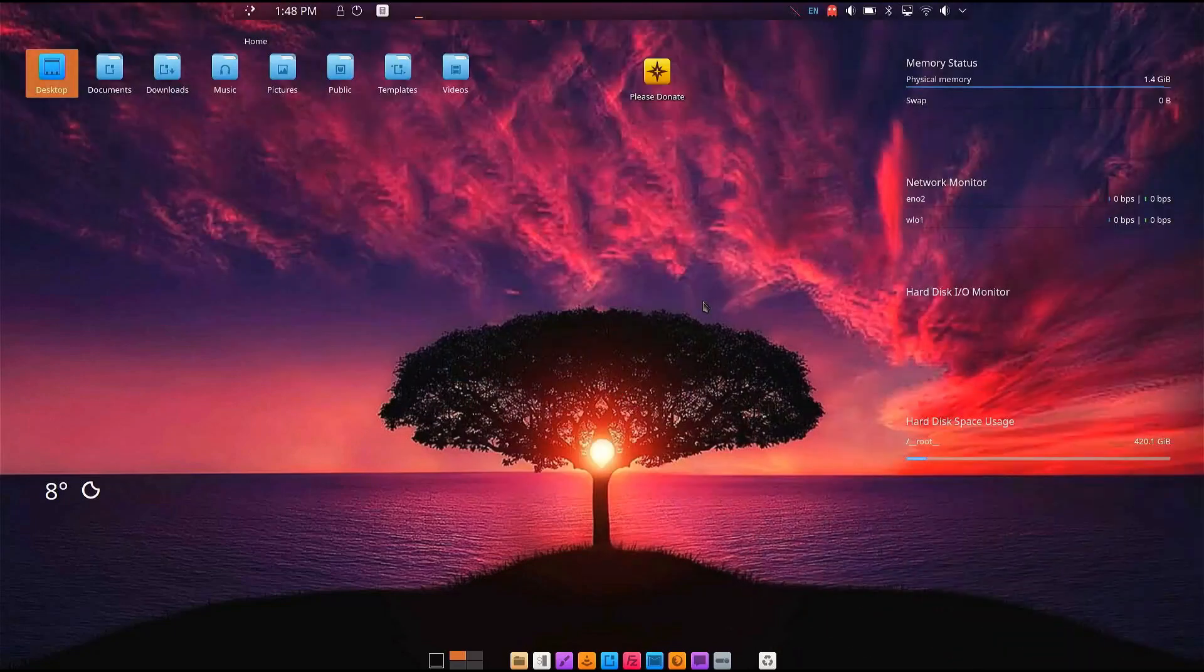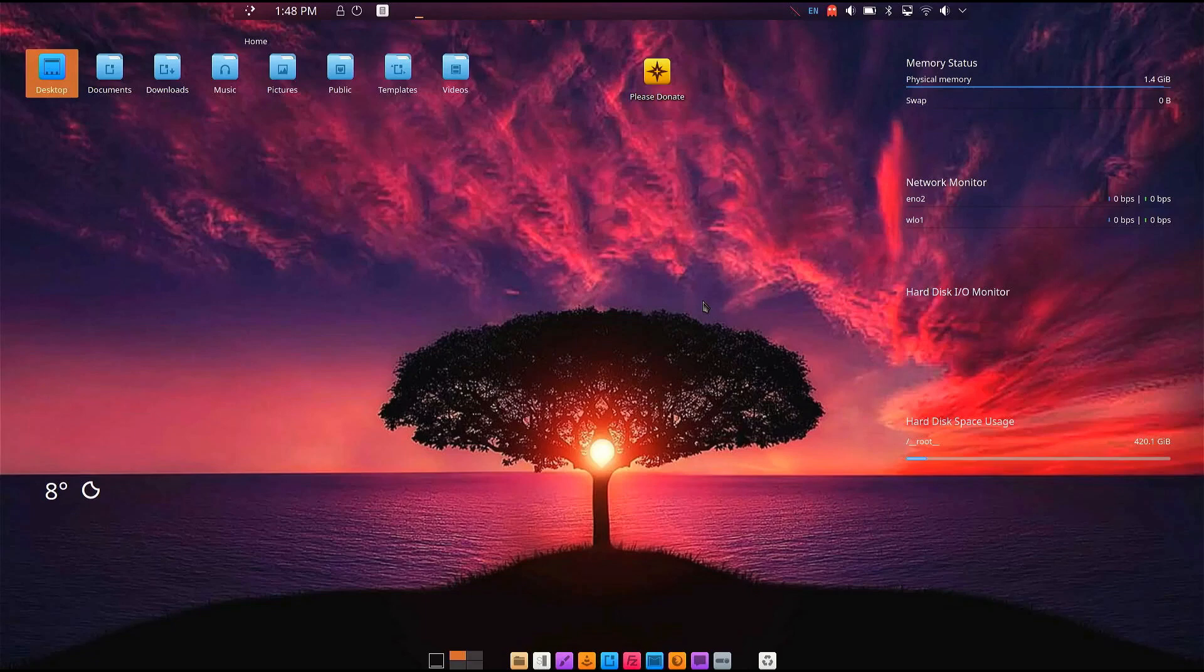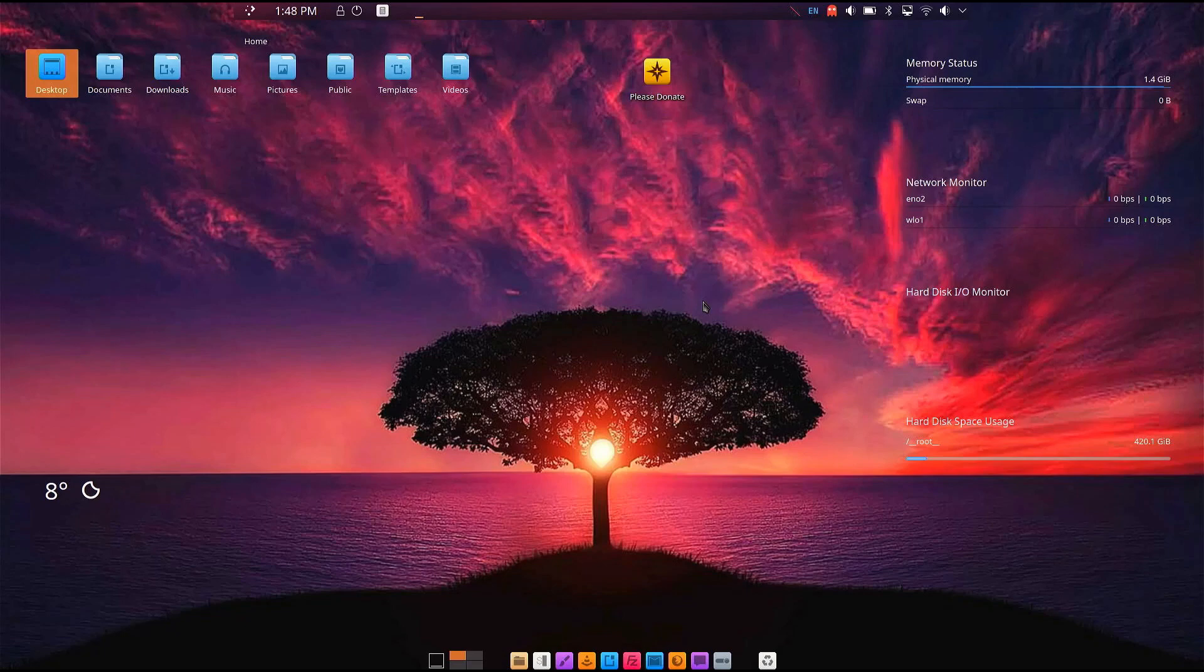Welcome to Blue Star Linux, an Arch-based Linux distribution with an aesthetic feel. Blue Star Linux offers a unique desktop experience. It uses the KDE Linux desktop environment. It is beautifully customized and offers a lot, as you see here.